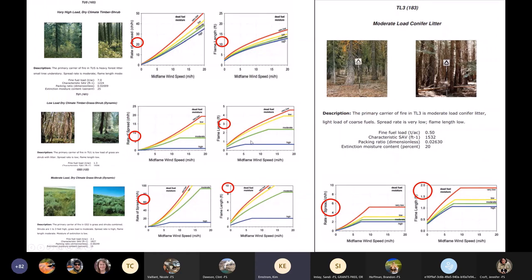Looking at the 40 fuel model guide again for models 165, 161, and 122 — at 10 mph wind speed, the 165 has about 20 chains per hour rate of spread, the 161 about 10, and the 122 about 60. By changing all of them to fuel model 183, the rate of spread at 10 mph drops to about six chains per hour. So by doing that mechanical treatment and reflecting it in the data, I'm capturing the real fire behavior change on the map.